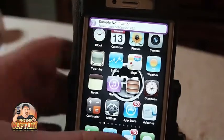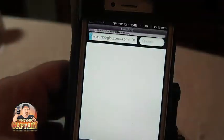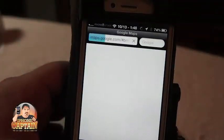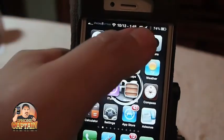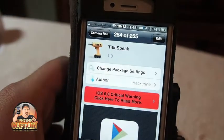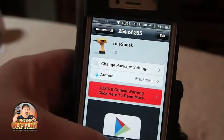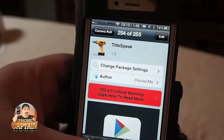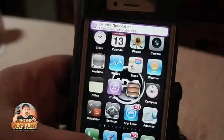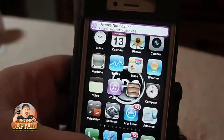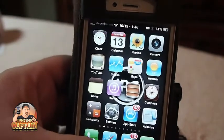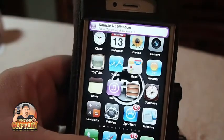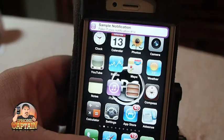Let me try one last time to get a notification to come through. There we go — now you can see it's speaking the title.